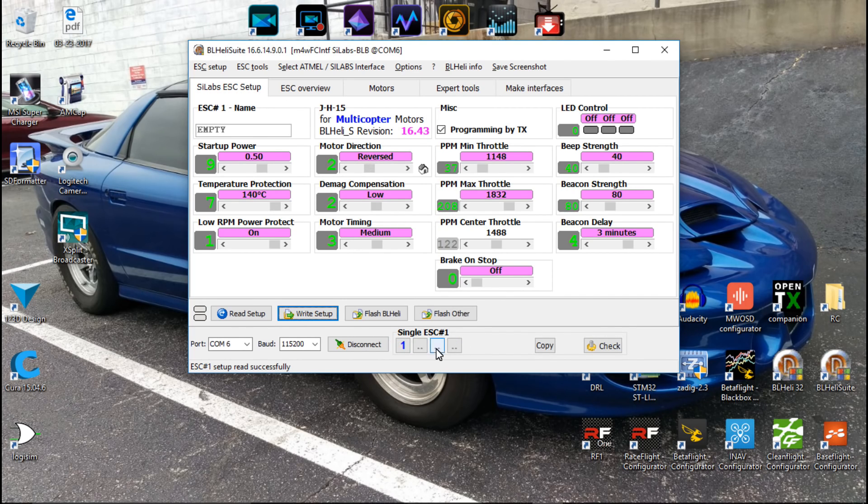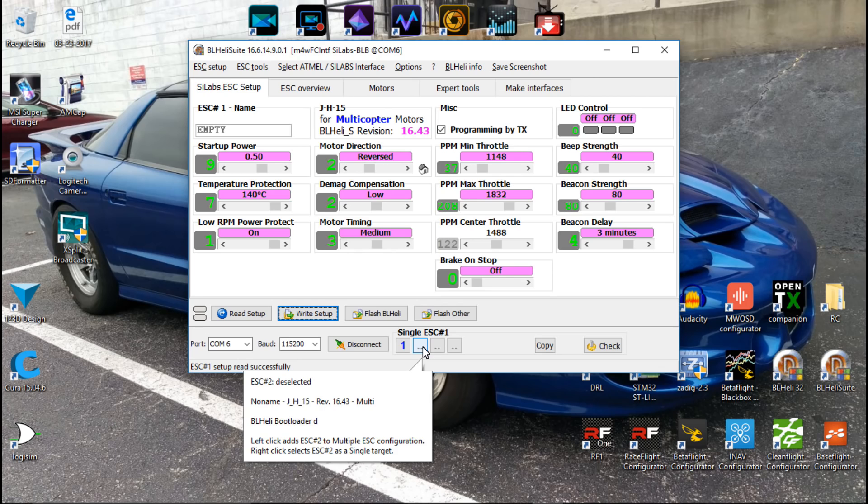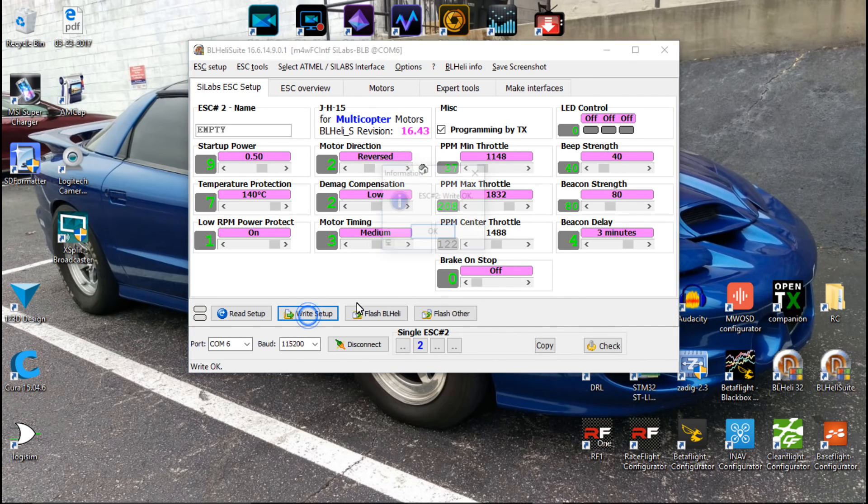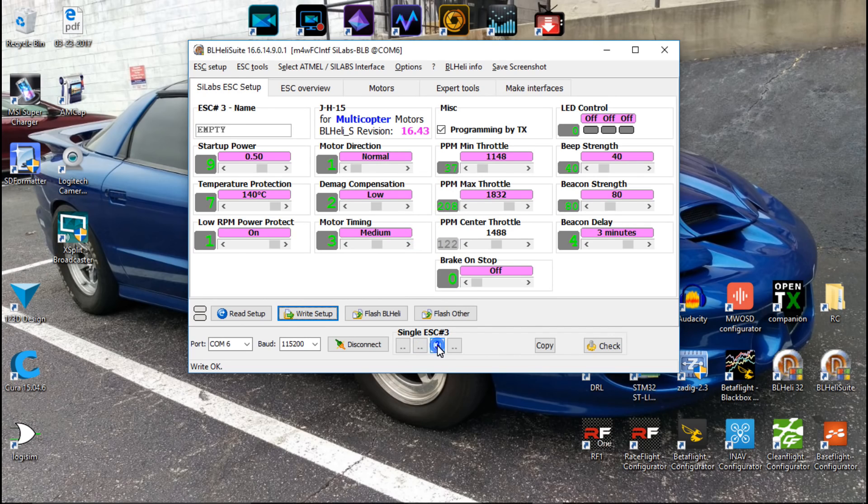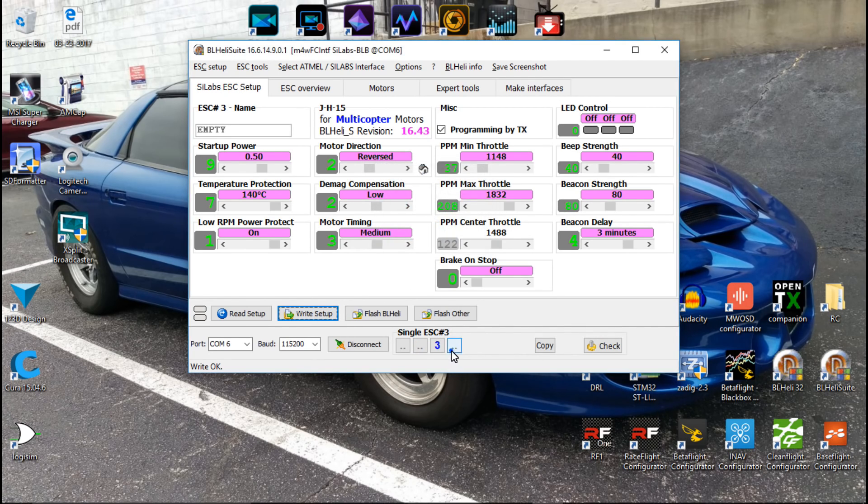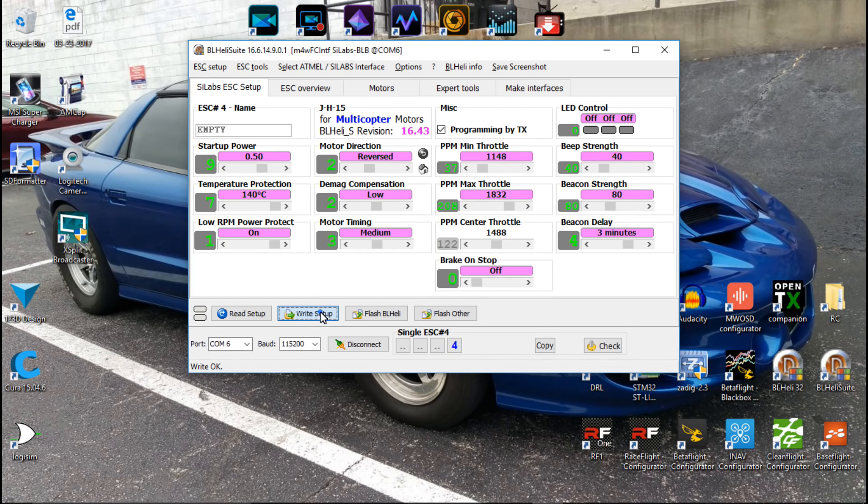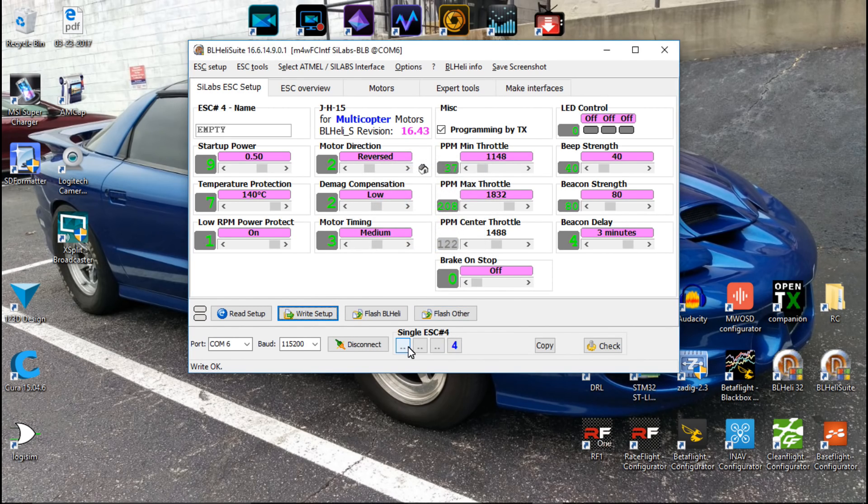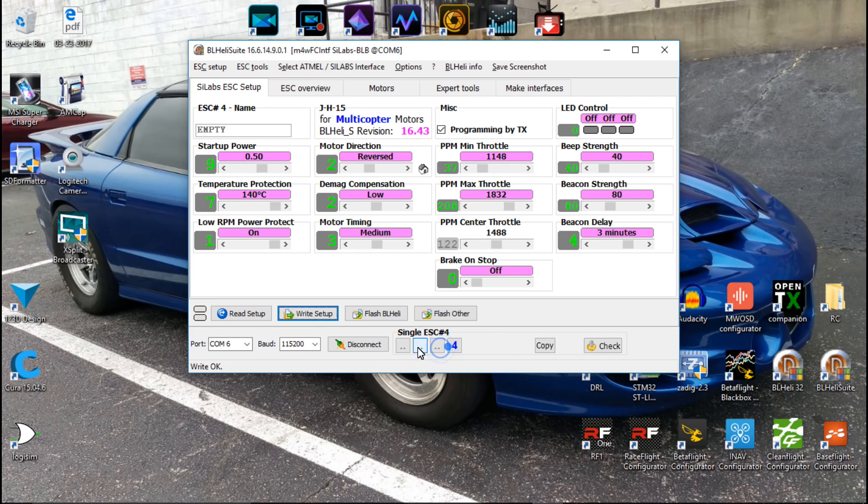If you only want to pick one individual motor in ESC, then just right click your mouse. So let's reverse that, write setup, right click, reverse, write setup, right click, reverse, write setup, right click, reverse, and write. So now they should all be reversed, and they are.